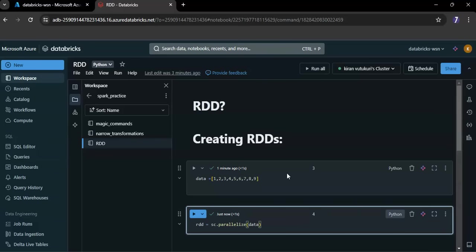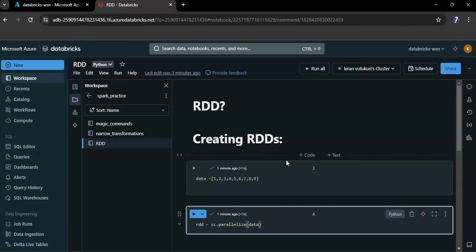By parallelizing the list into an RDD, you enable Spark to process the data in parallel across multiple nodes in the cluster. This makes data processing much faster and more efficient, especially for large data sets.